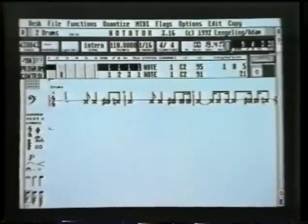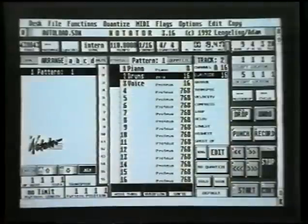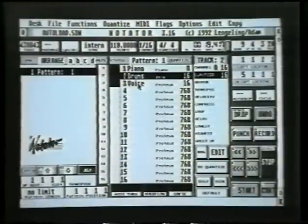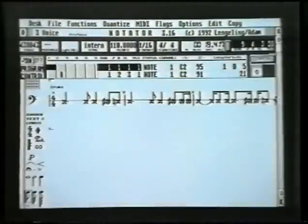There's our drum part looking a little better than it did before. So let's go back to the main page by pressing E again — there we are — and click on the voice part. Let's have a look at this: click on voice and press E to edit it.